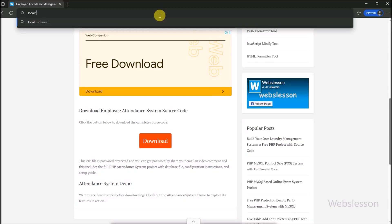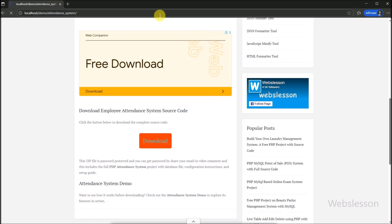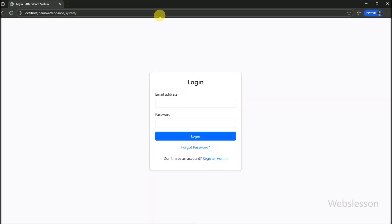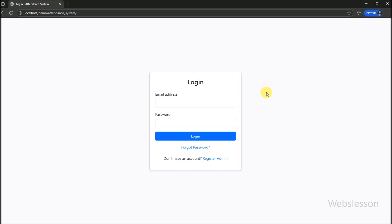Now we have set all things and are ready to run this application in the browser. Here in the browser, we have opened the application URL. First, we will show you the admin side features and functionality of this system. We can see the login page on screen — both admin and employee share a common login page.